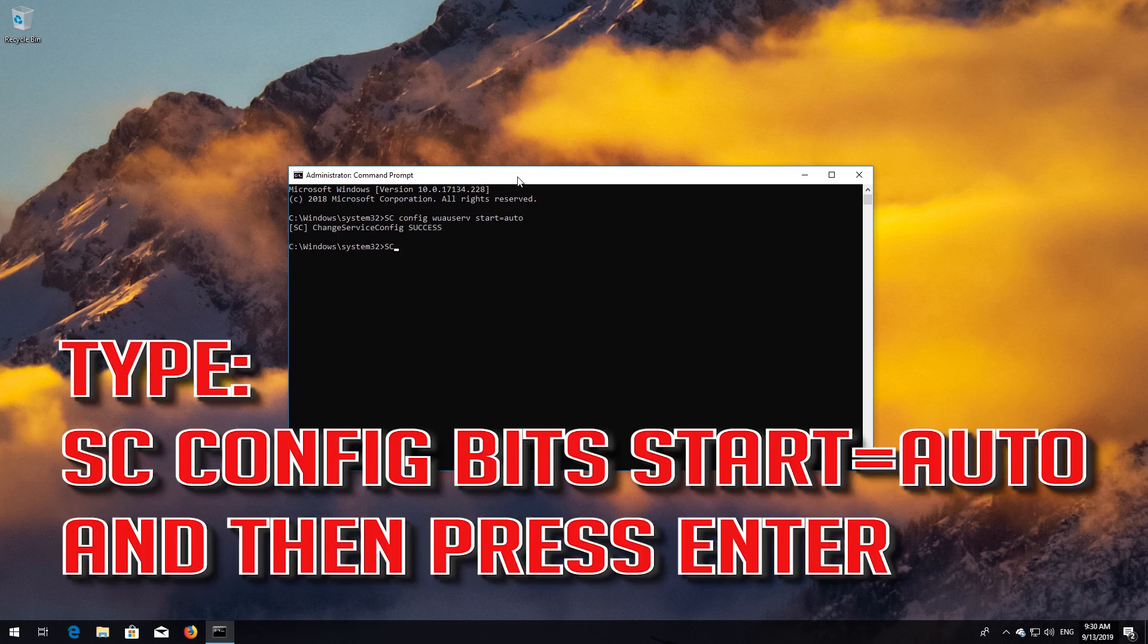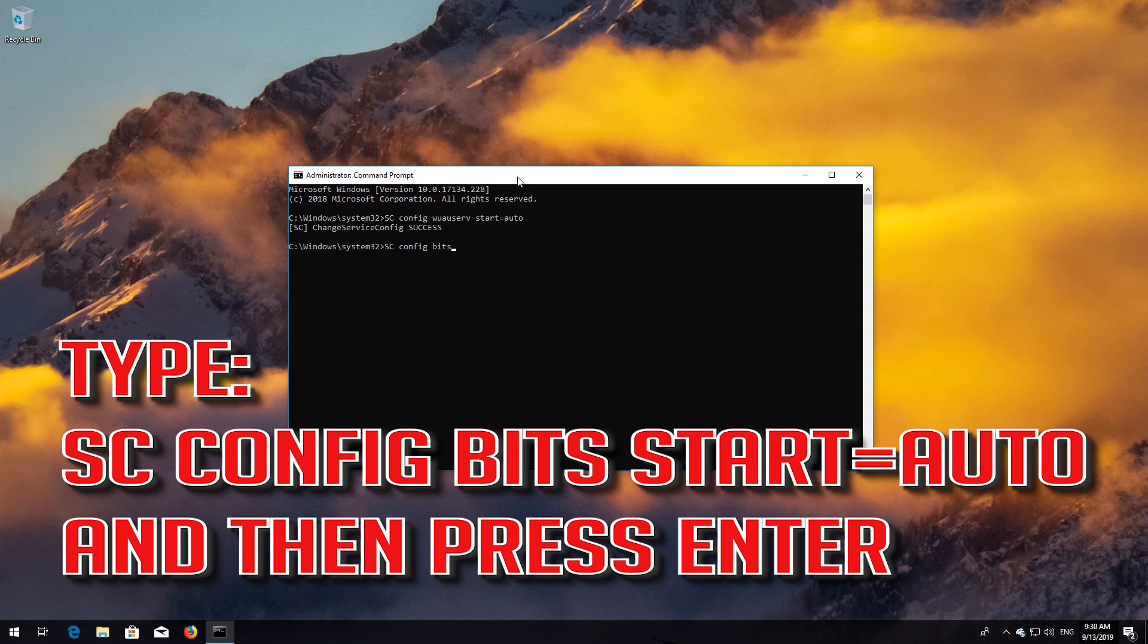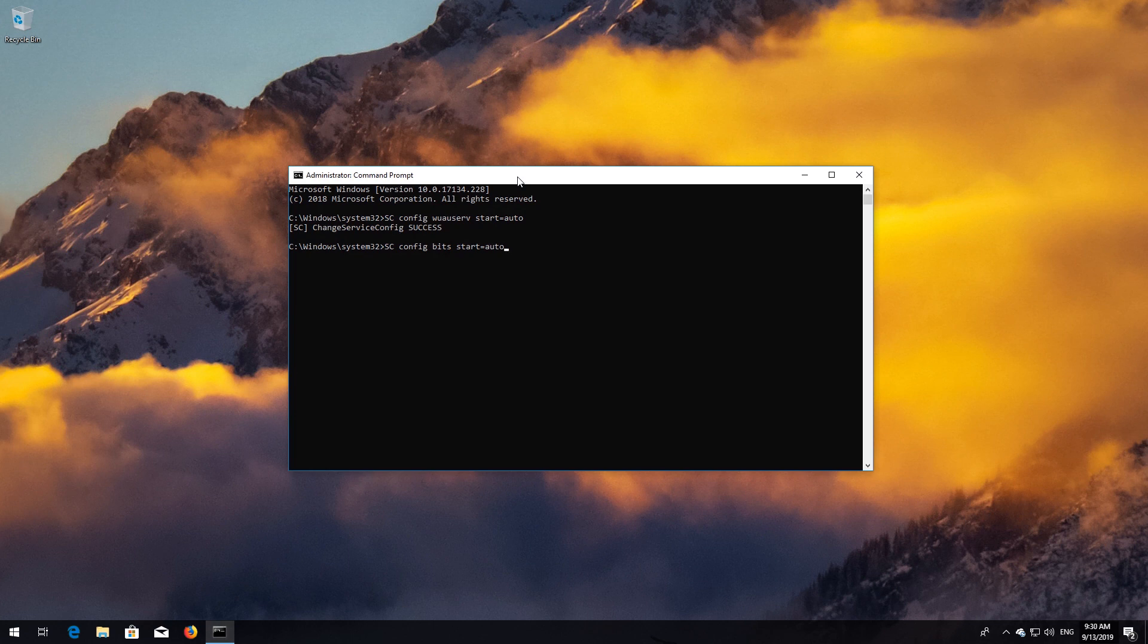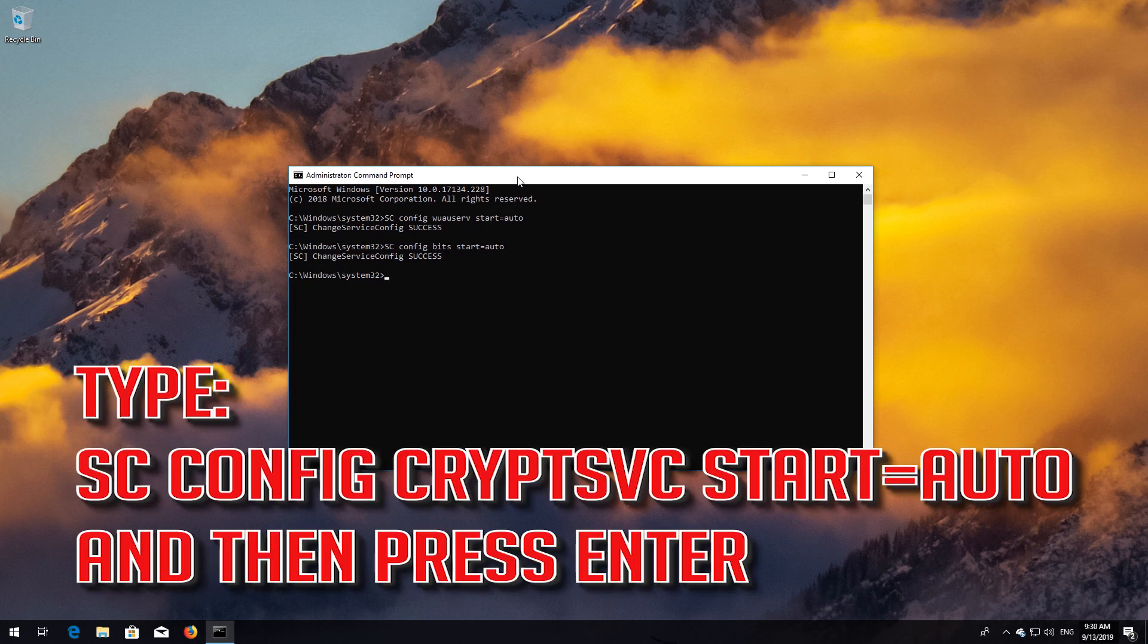Type sc config bits start=auto and then press Enter. Type sc config cryptsvc start=auto and then press Enter.